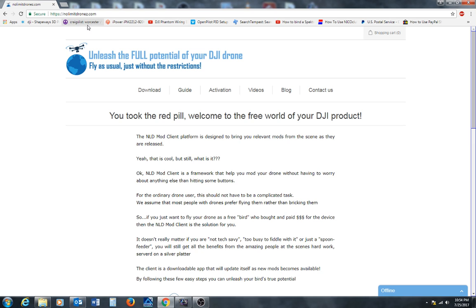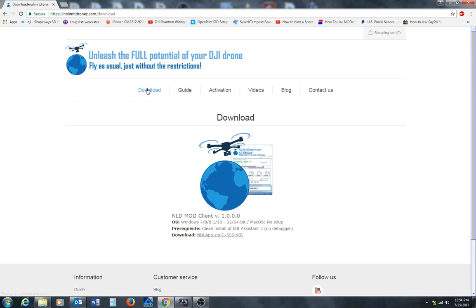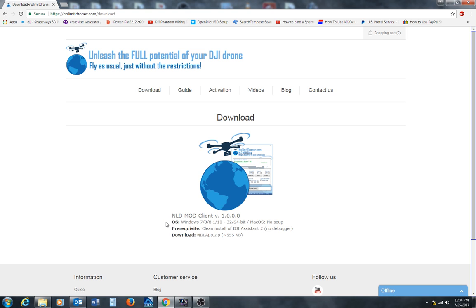It's from nolimitdrones.com. If you're looking for the download, you can download it on their page. It's the NLD Mod Client. They're up to version 1.0.0.0. The operating systems are Windows 7, 8, 8.1, and 10 for 32 and 64 bit.